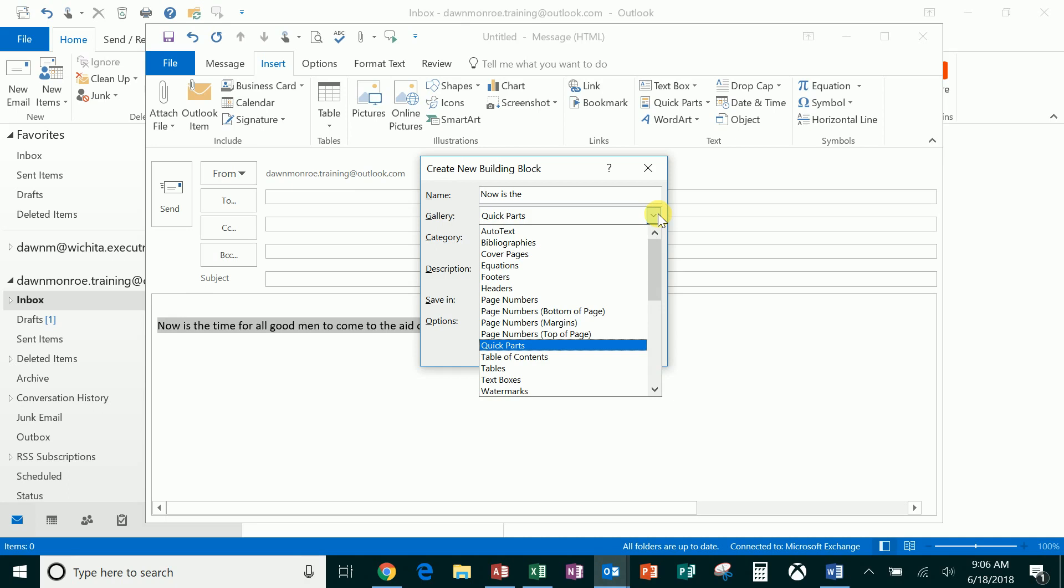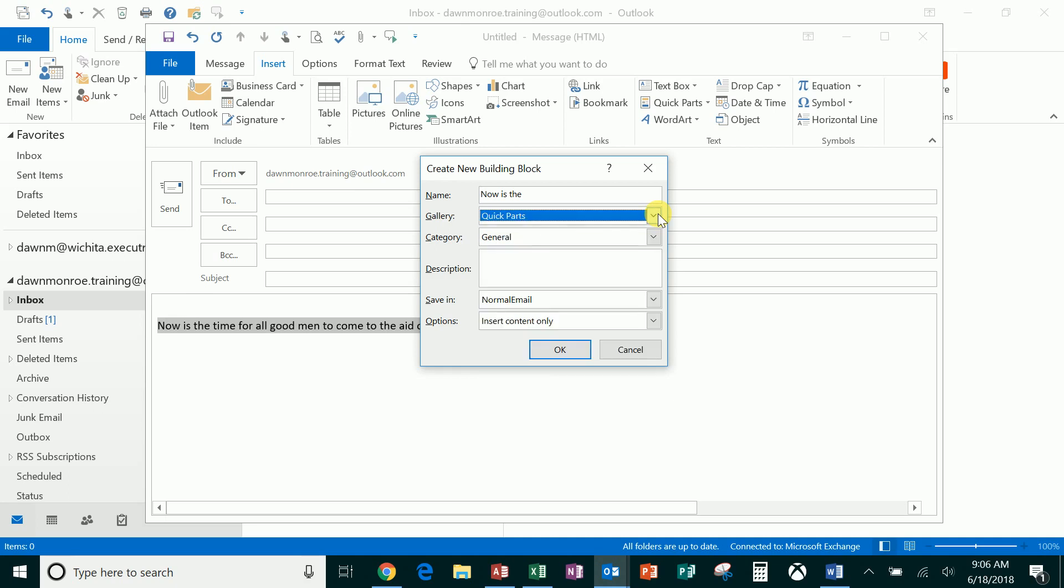Then I'll just call this one sentence, but imagine if you put instructions you repeat all the time, thank you messages to applicants, confidentiality statements that you don't always include in your signature. You can just have it here as a Quick Part, say okay.